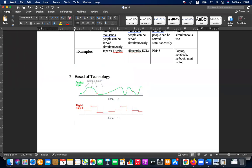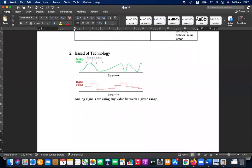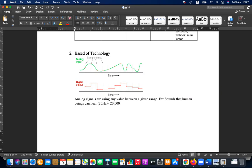Analog signals can use any value between a given range. For example, sounds that human beings can hear are between 20 Hz to 20,000 Hz — it can take any value between that, no specific values. Digital signals, on the other hand, may have only given, specific, or discrete values between a given range.